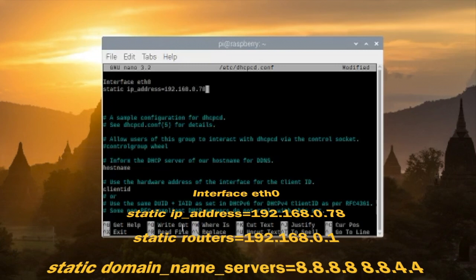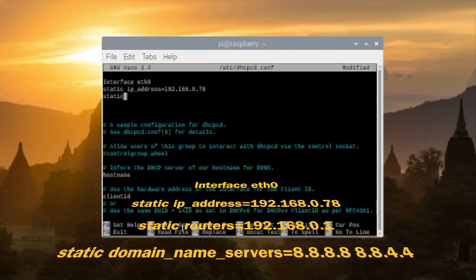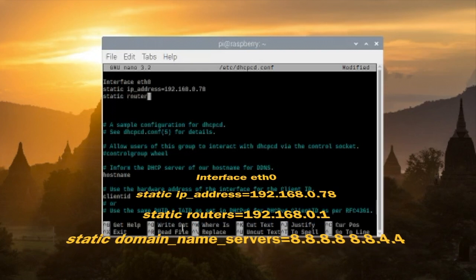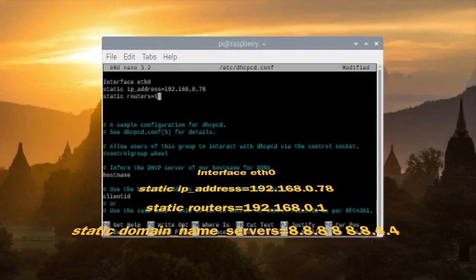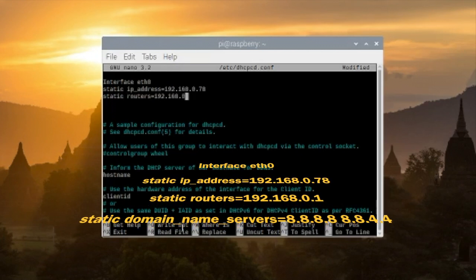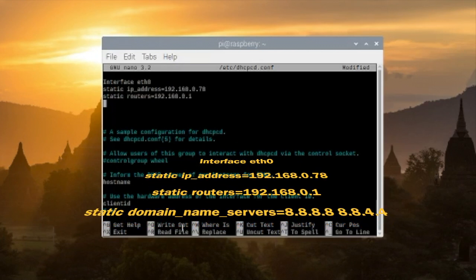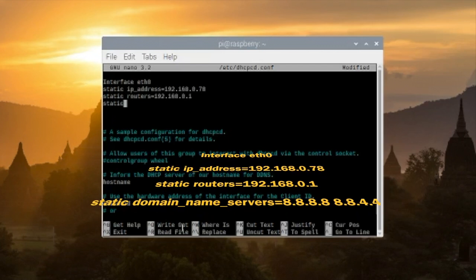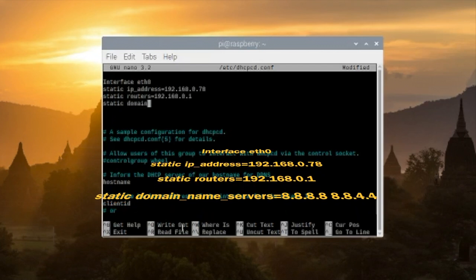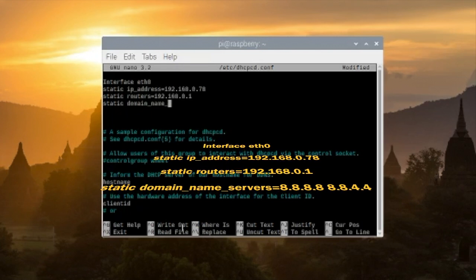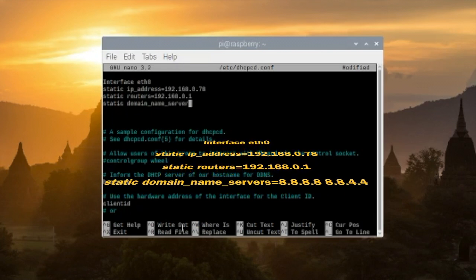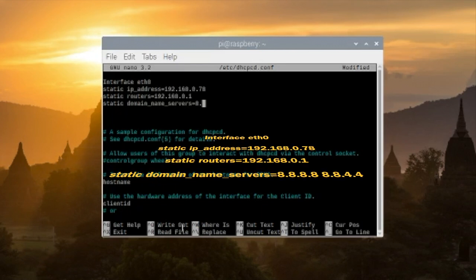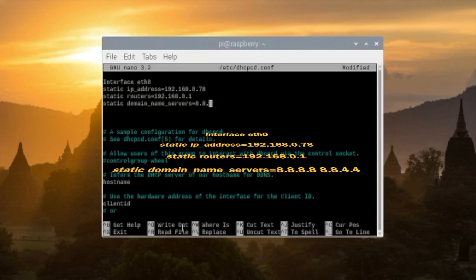And then for static routers I'll keep 192.168.0.1, and for static domain name servers I'll keep the Google server which is 8.8.8.8 and space 8.8.4.4.